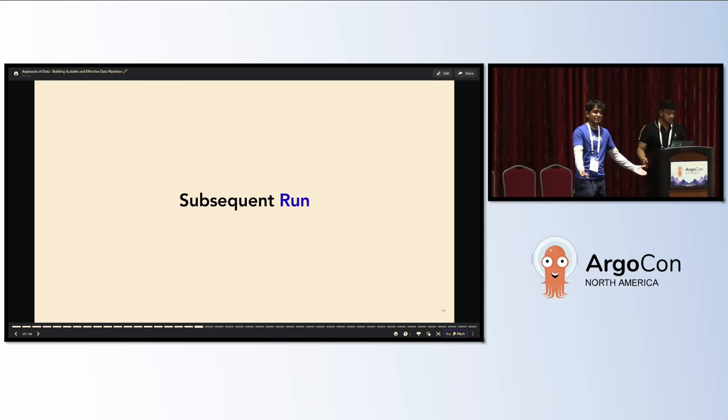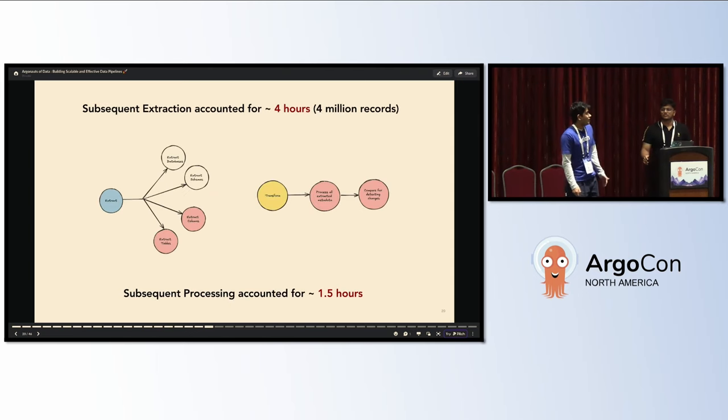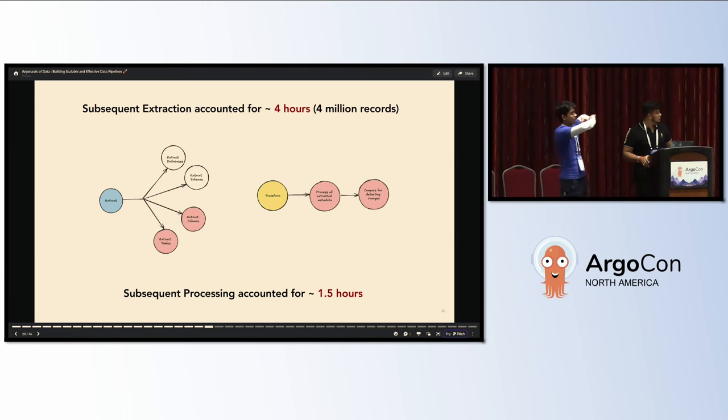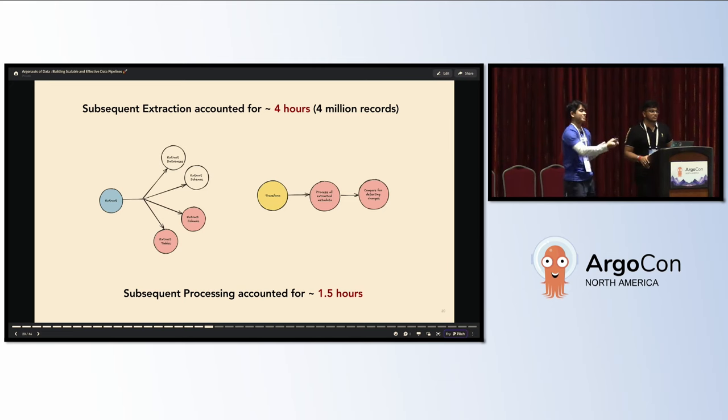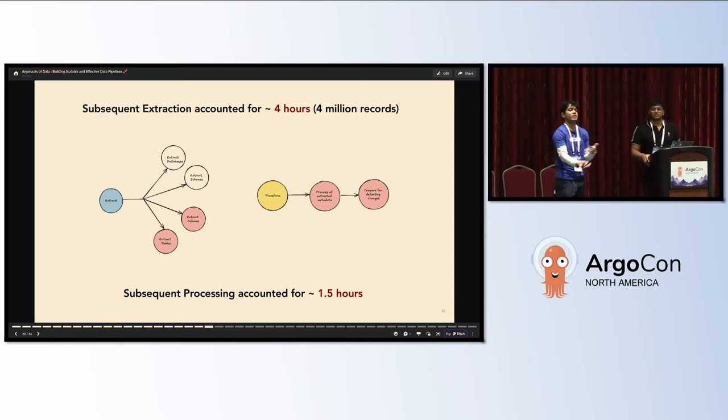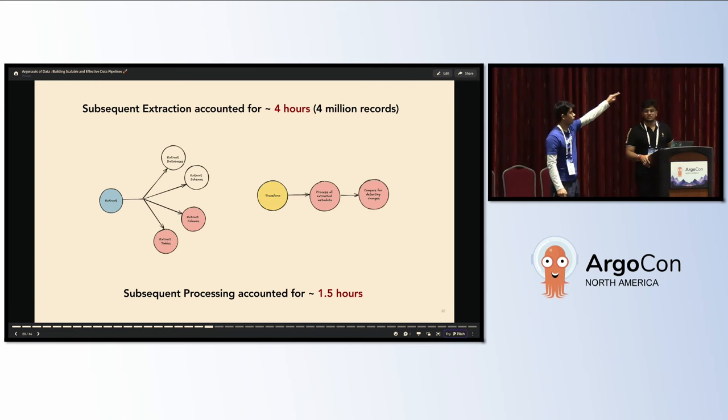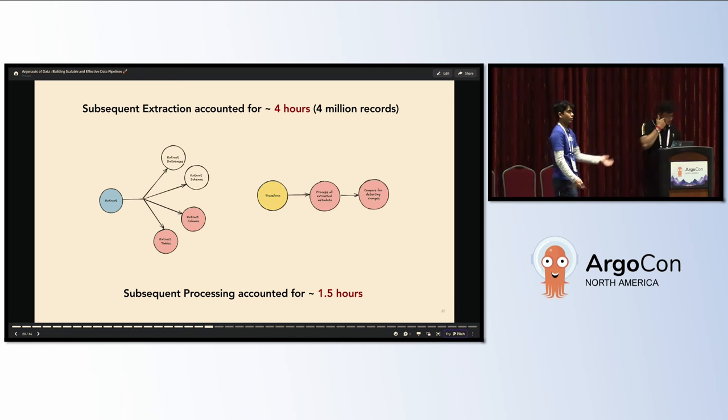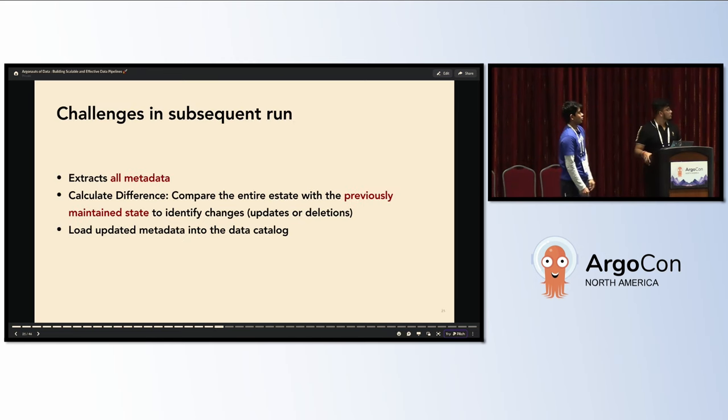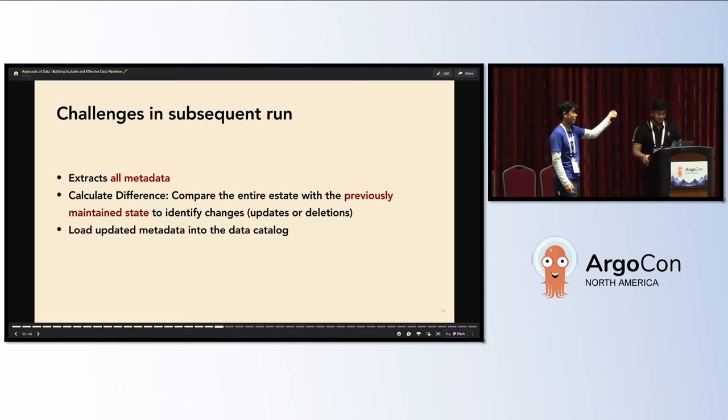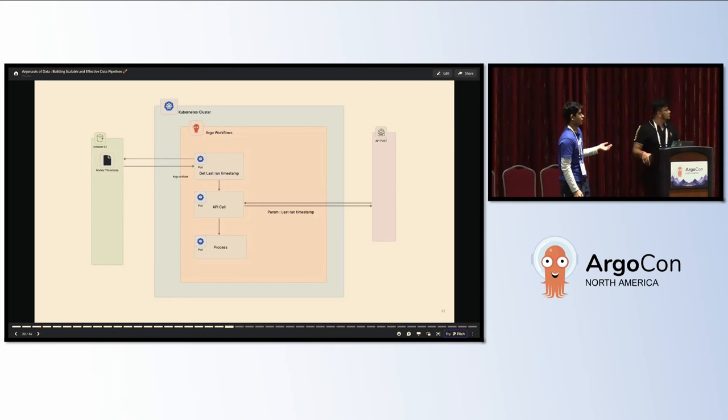But there's times when you solve the first run, you have subsequent runs. Ideally, how would the existing flow work? You would extract the whole estate again. You know that some of it exists already in your catalog, so you want to compare, do some diff on it, and then just update the catalog or warehouse with new modified assets. But we noticed there was a huge issue. The extraction would take about four hours for 4 million assets and processing would go up to one and a half hours, which is still a lot for a subsequent run. We had to extract all the metadata, do compare, calculate diff, and load the diff metadata into the catalog.